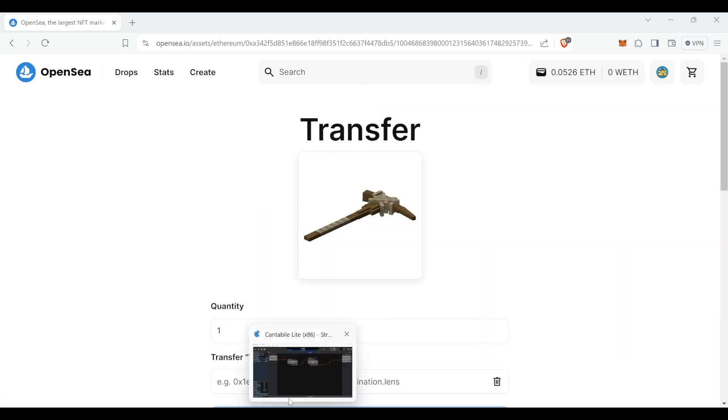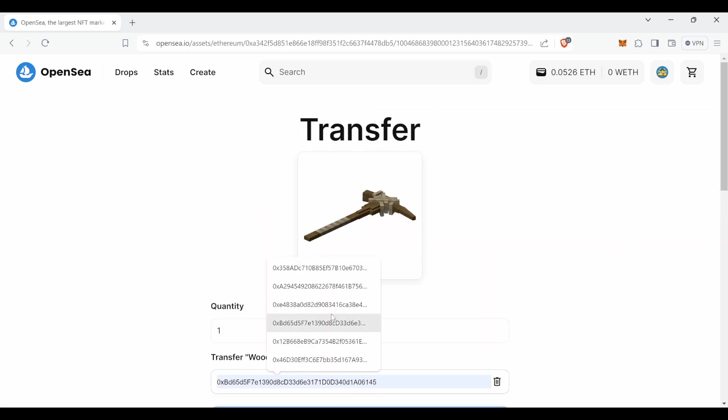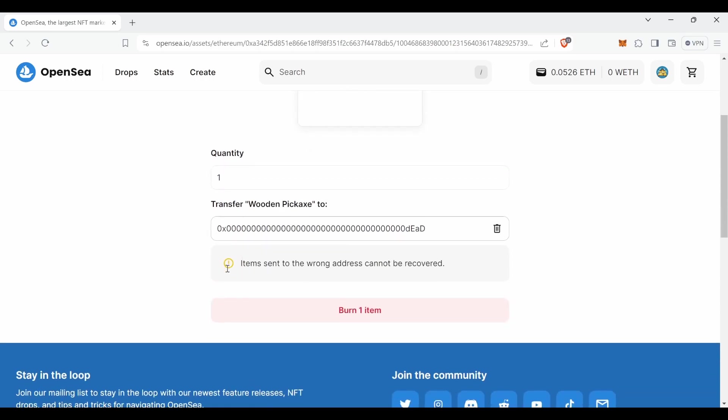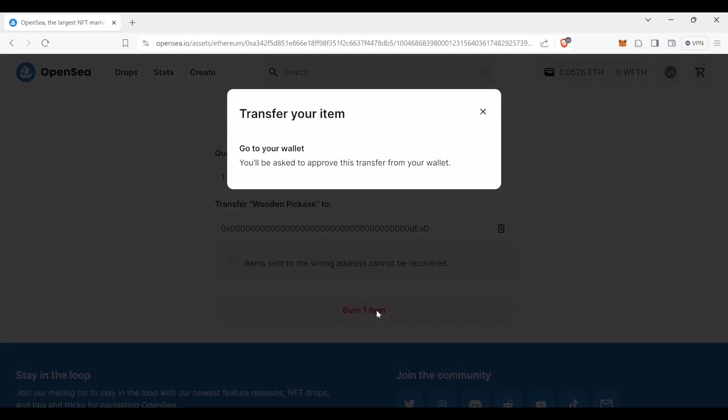In this case, we will be burning this one. So we'll be putting the dead wallet address, as you can see here in the video. It will say burn on item.